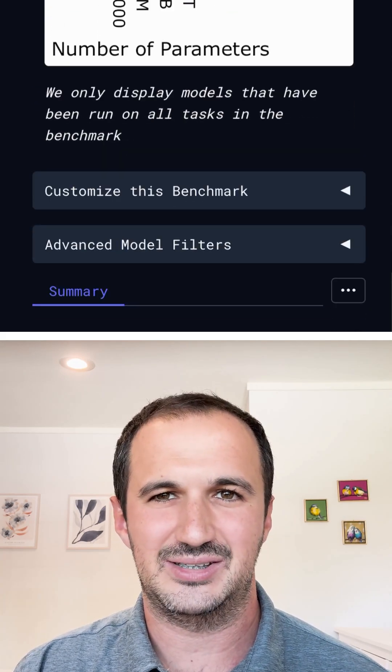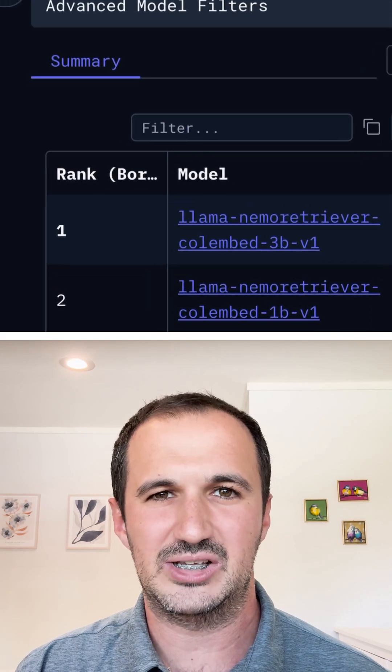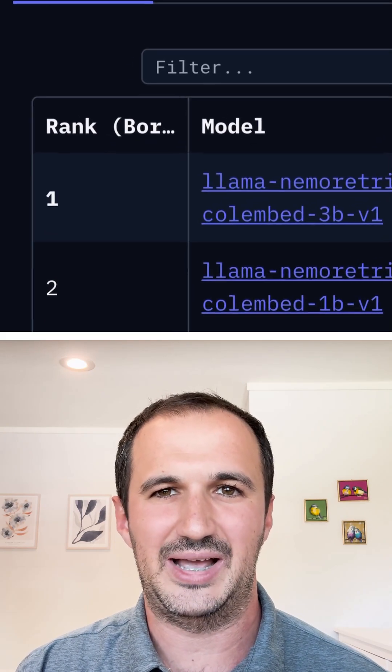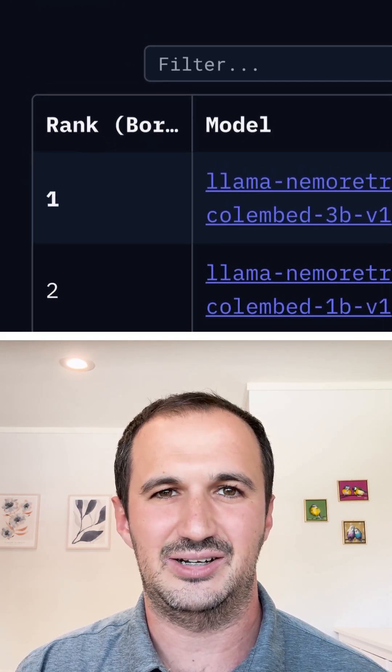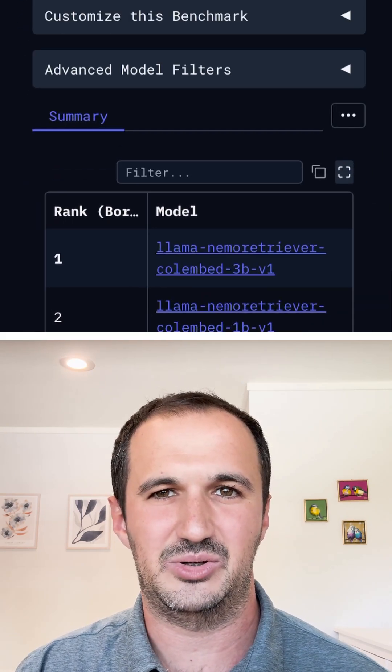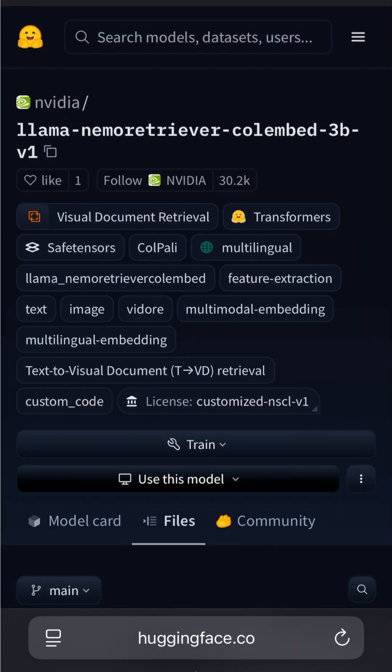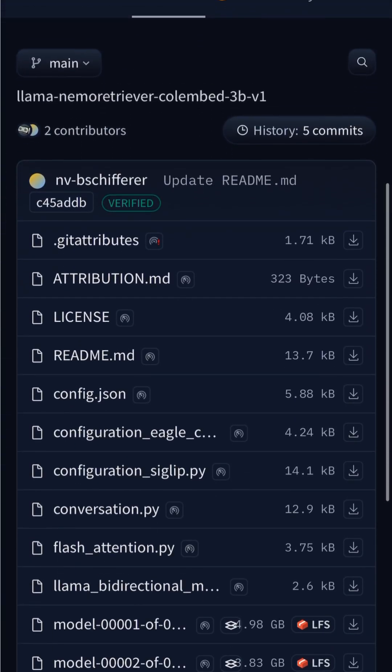Use cases include multimedia search, cross-modal retrieval, and conversational AI that need to understand complex visual inputs. For researchers, check it out on Hugging Face.